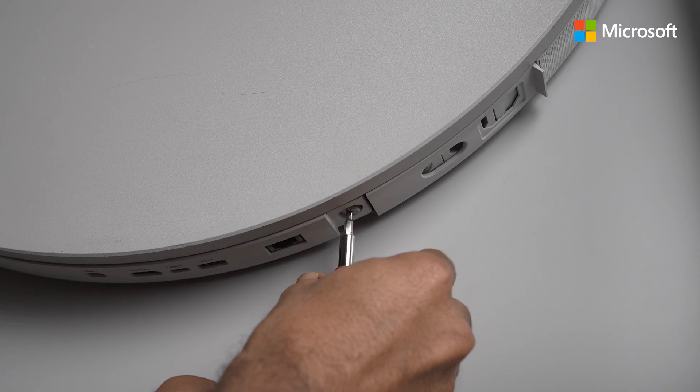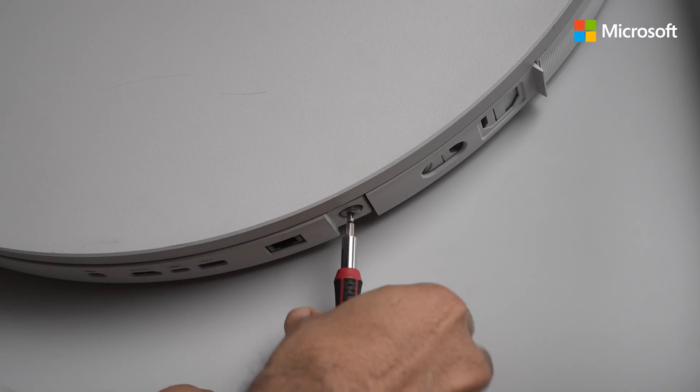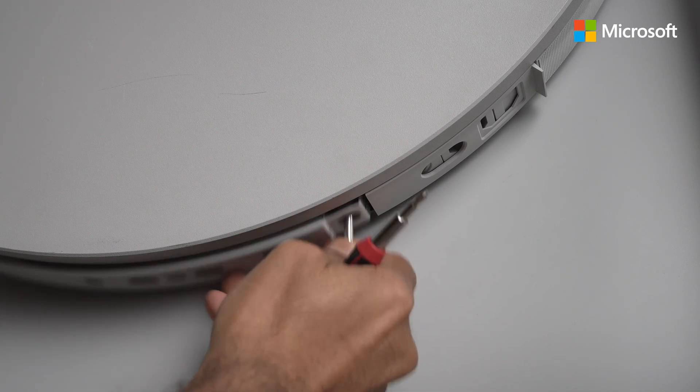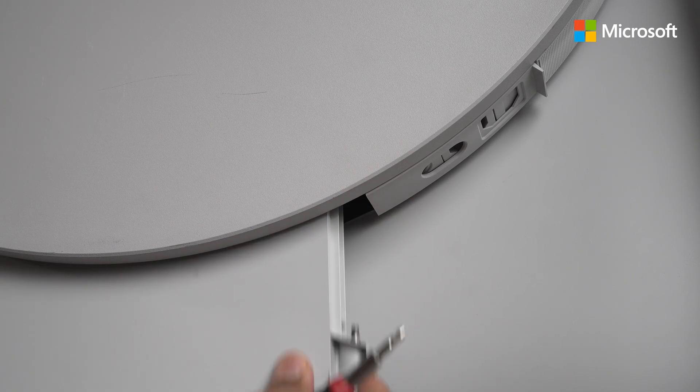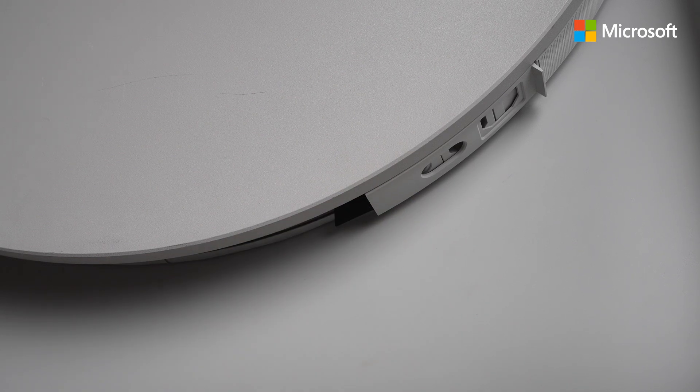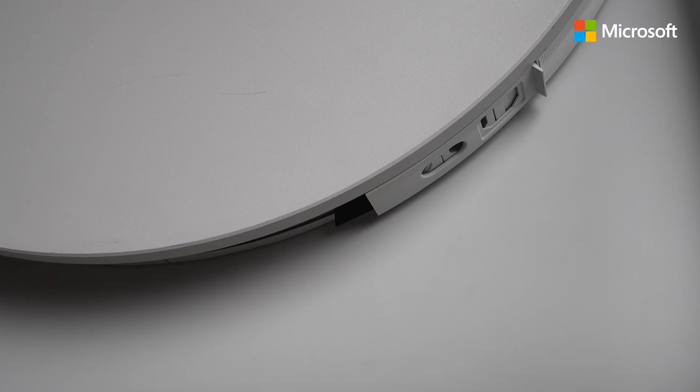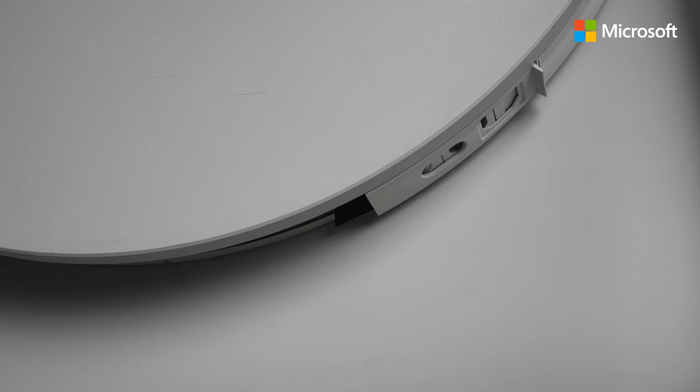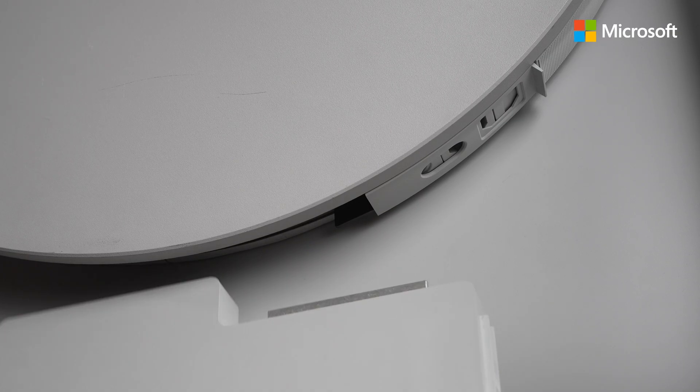In a moment you'll notice a small Phillips head screwdriver will drop and now I can remove the entire cartridge. Super easy.